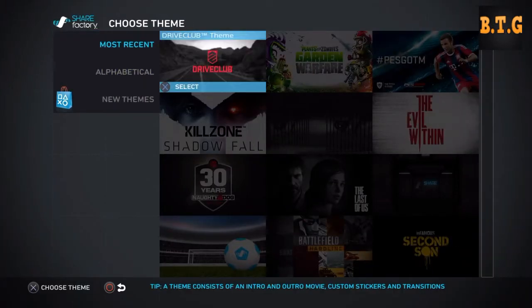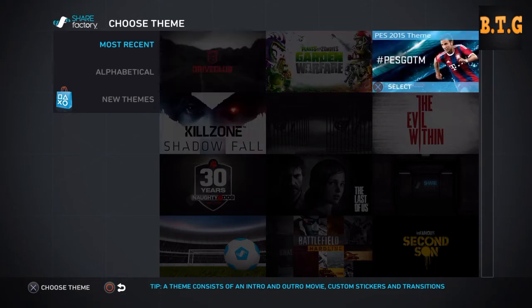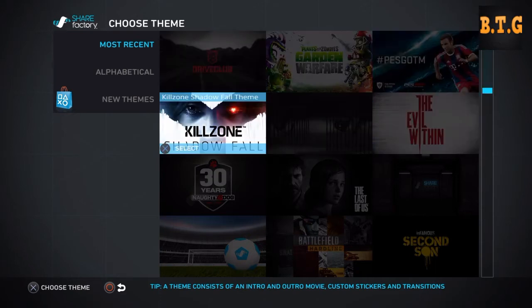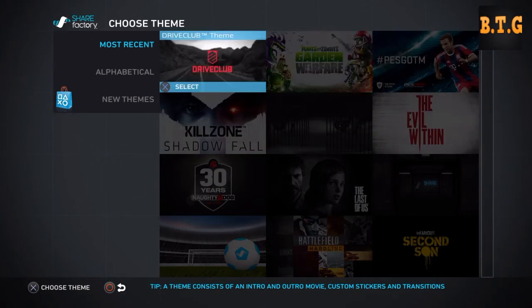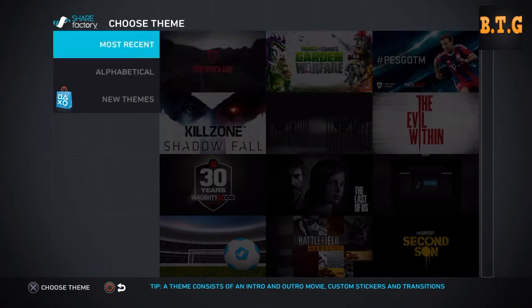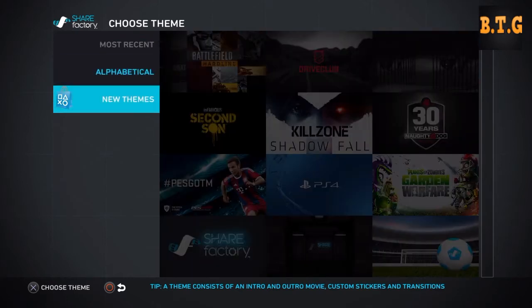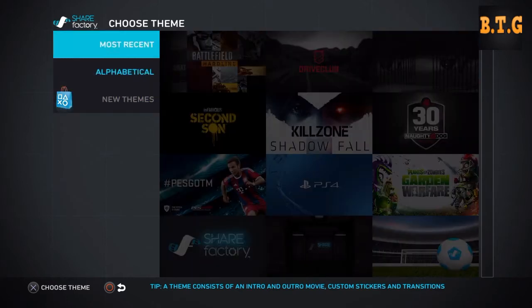When you click on that it comes up with all of these. You can download some of these but these just come already with the console.